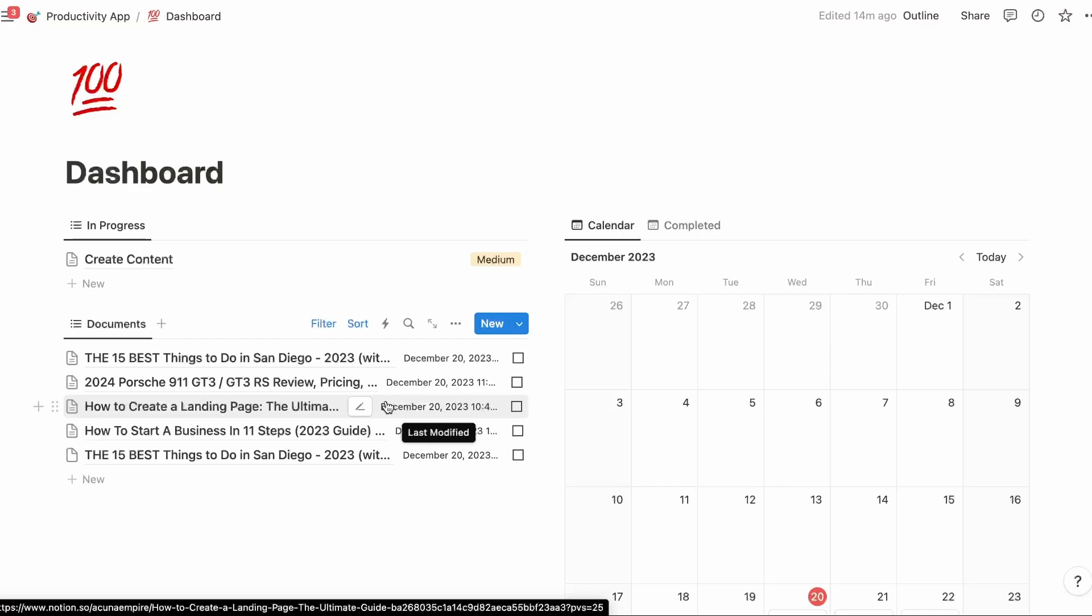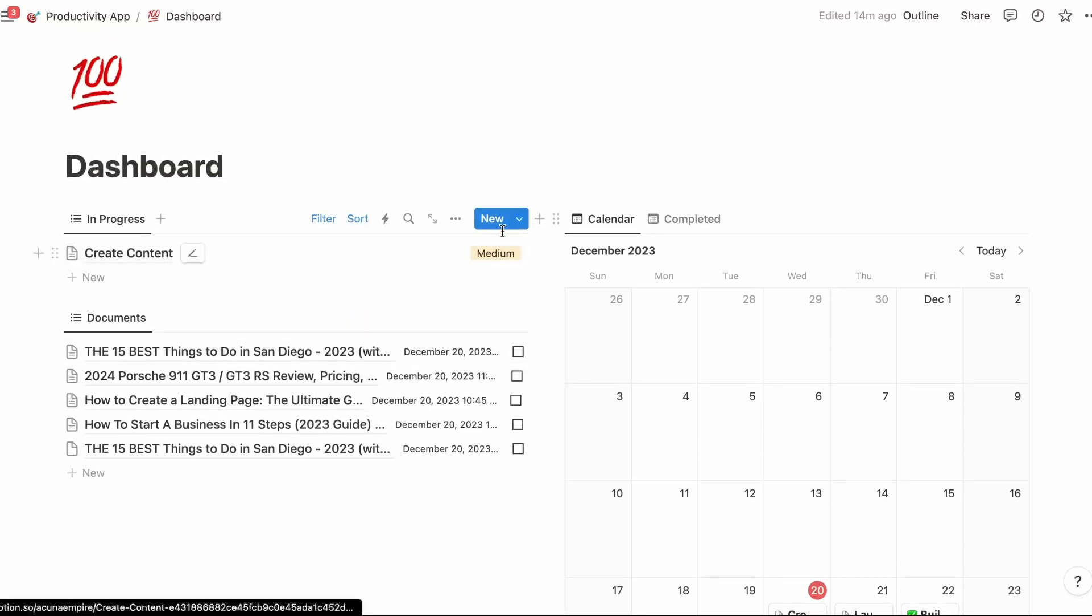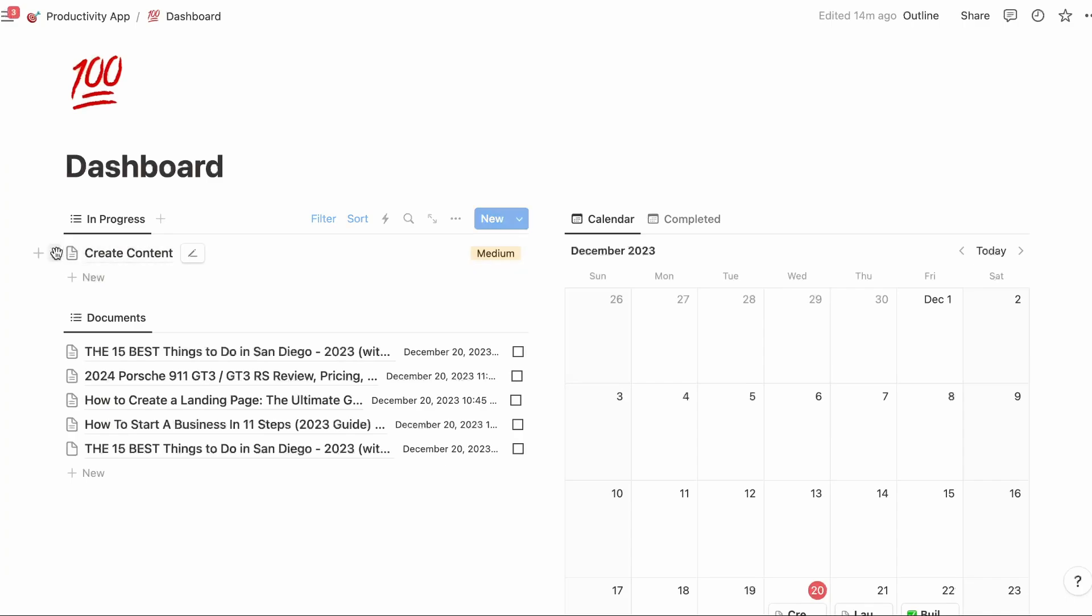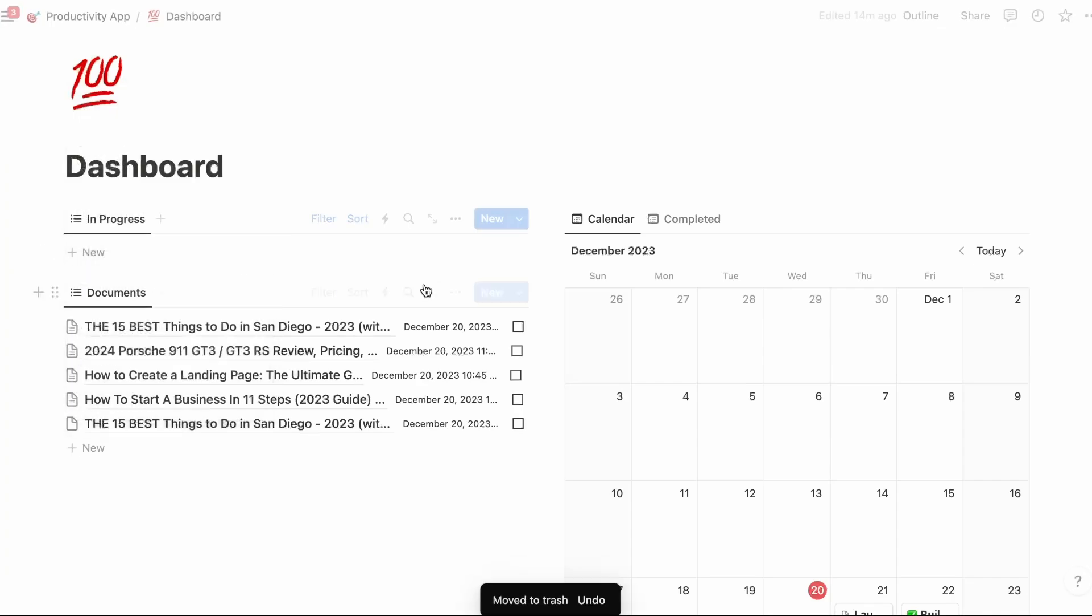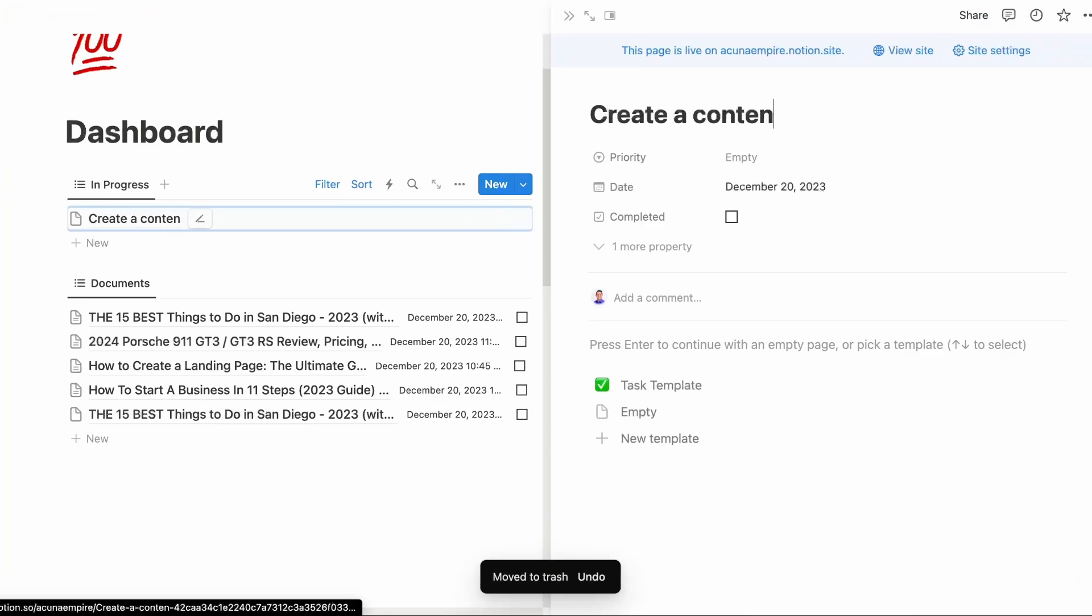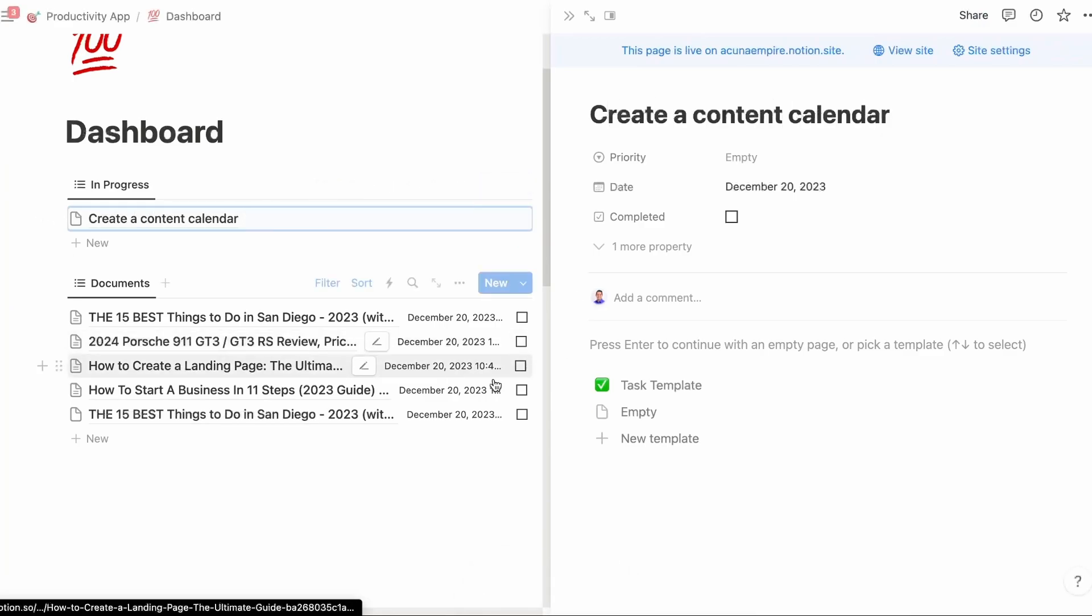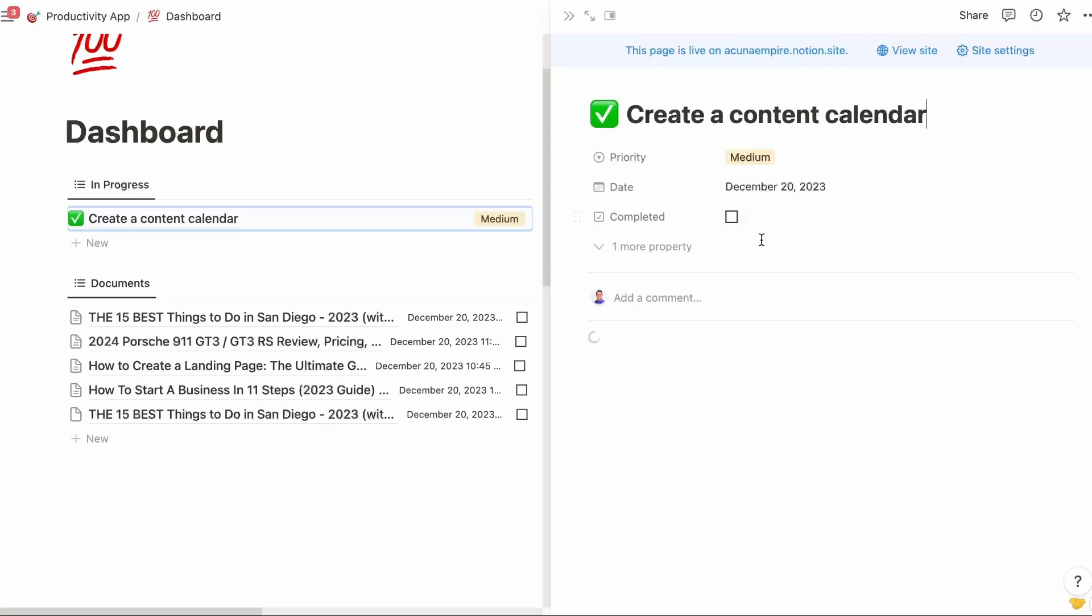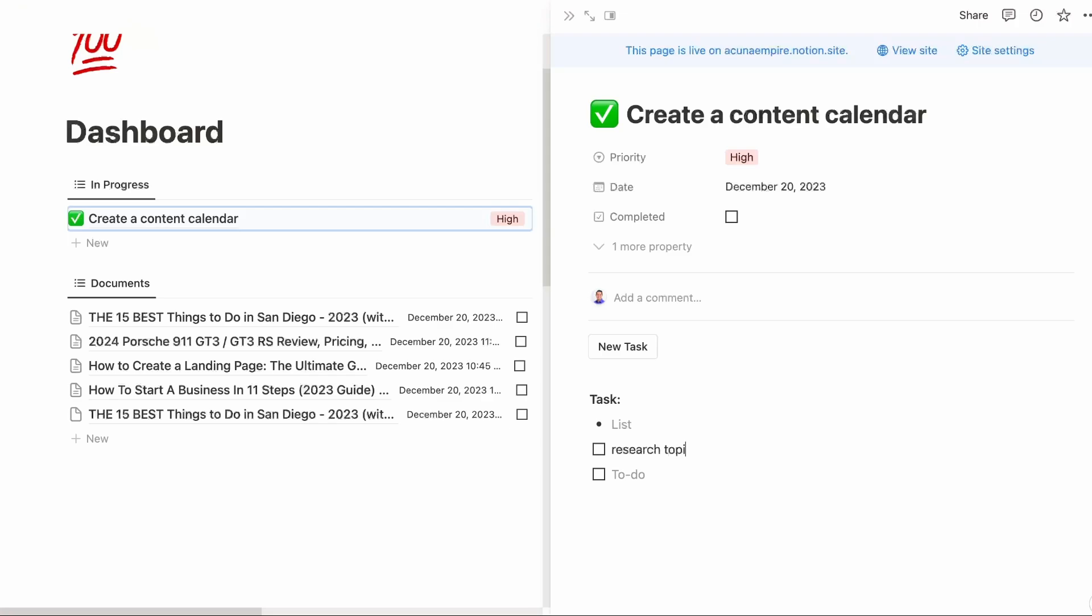The last is a demo. I'll do a demo of a task and a demo of a project. Let's get started with creating a new task. Let's say I have to create a new content calendar. I'm going to click on the new button. I have to create a content calendar. I'm going to use my template.